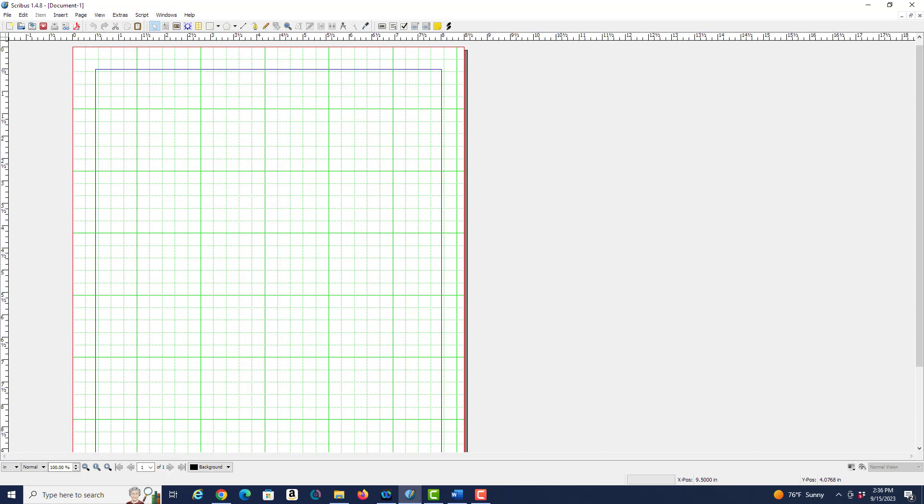All right I think that's enough for this video so let's wrap it up and I will see you in the next video when I go over the general way to introduce you to Scribus by producing a simple document.